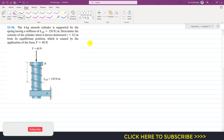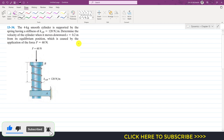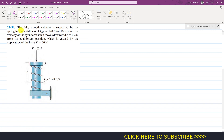Welcome to Engineers Academy. In this problem, we are given a 4 kg smooth cylinder supported by a spring with stiffness k = 120 N/m. We are required to determine the velocity of the cylinder when it moves downward s = 0.2 meters from its equilibrium position, caused by the application of force F = 60 N.